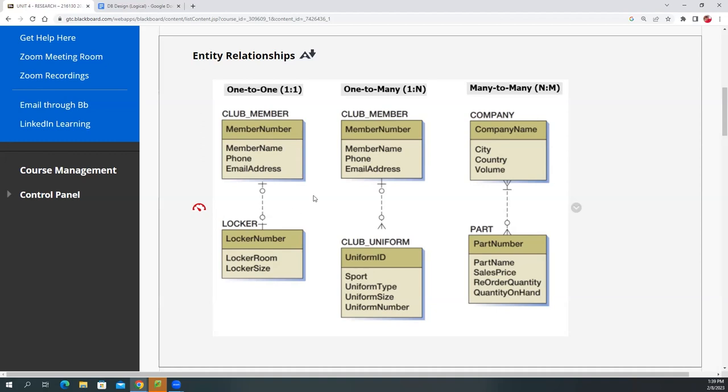For our example, we're not going to worry about the dash line or the solid line. We'll just use the solid line for our program, okay?